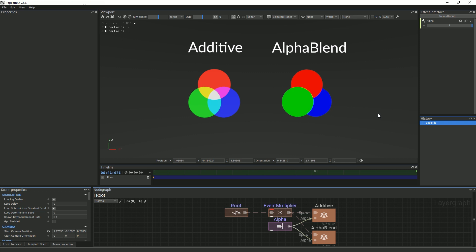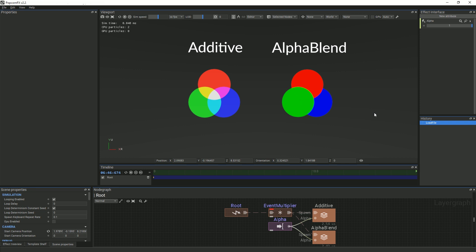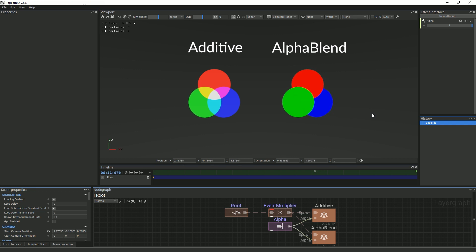Naturally, this means that for particles using alpha blend, sorting order matters, whereas for particles that use additive, the color values all get added the same way regardless of which particle is closer to the camera. So, the sorting order doesn't matter in this case.